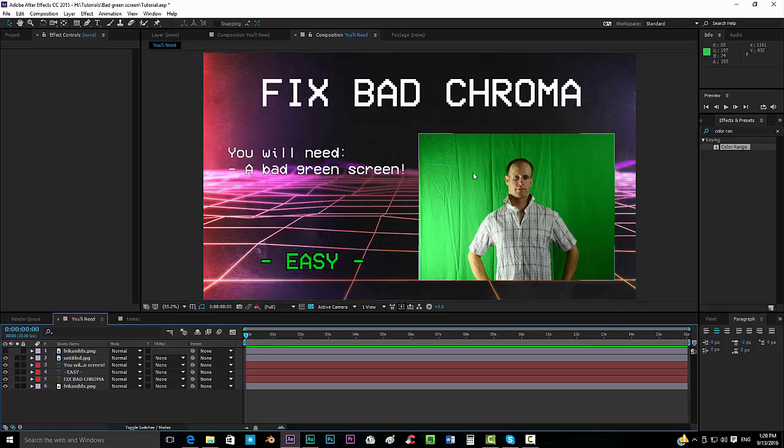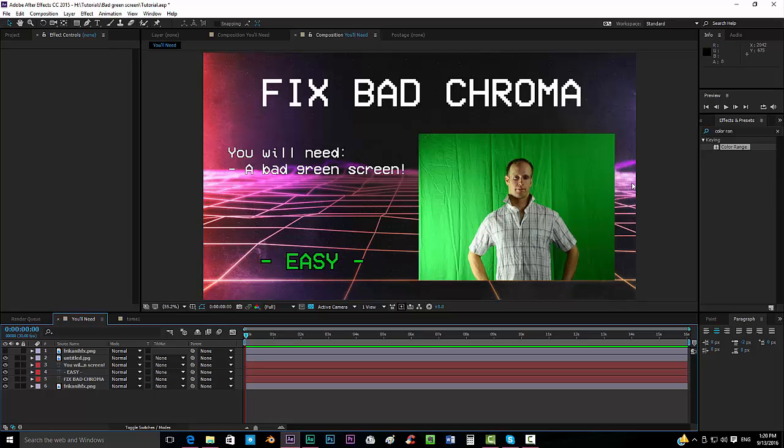Like one of these that you can see over here, how to deal with a bad green screen. This is something really easy, just a simple technique that I developed with this effect.